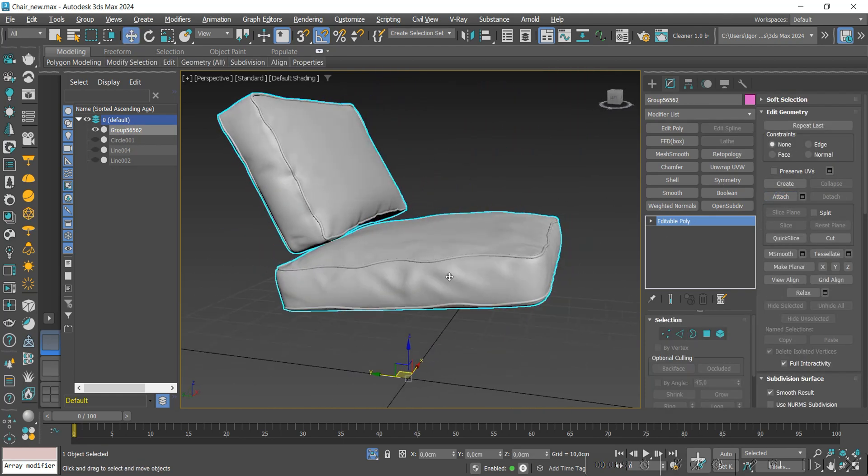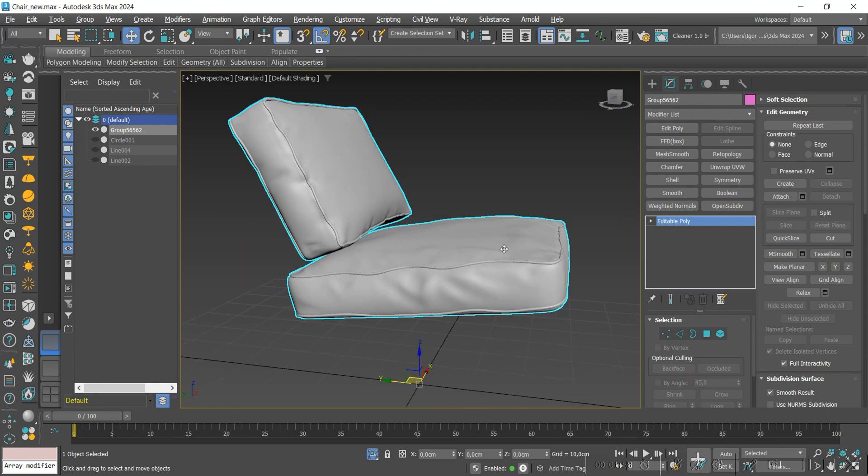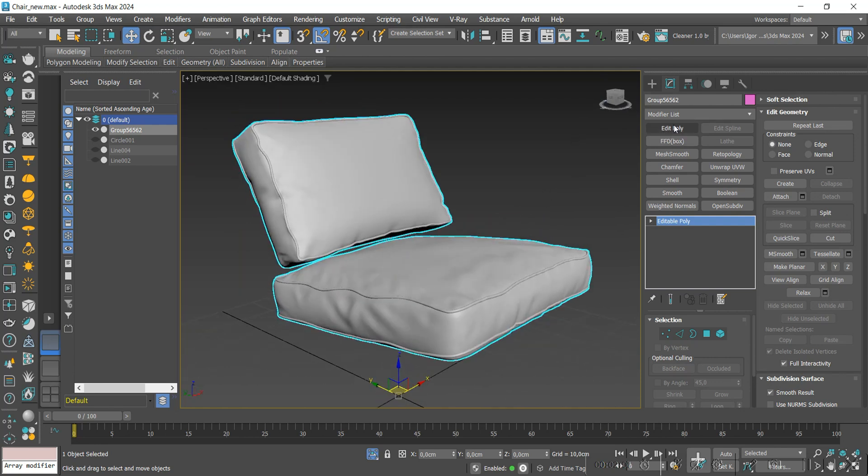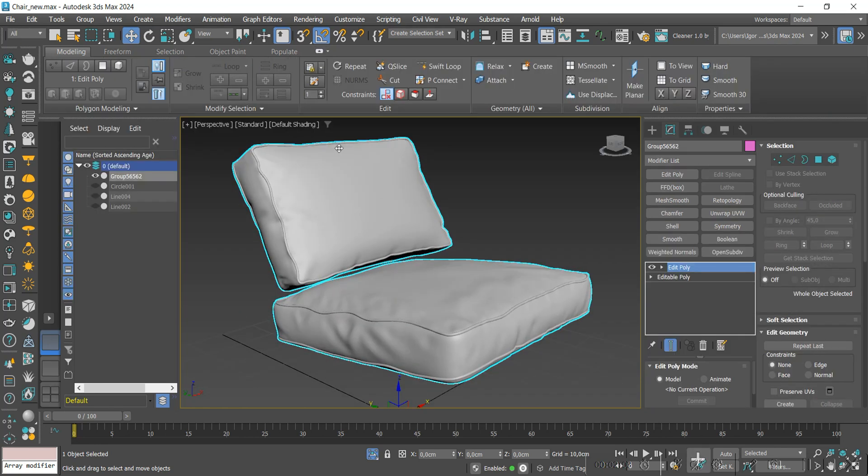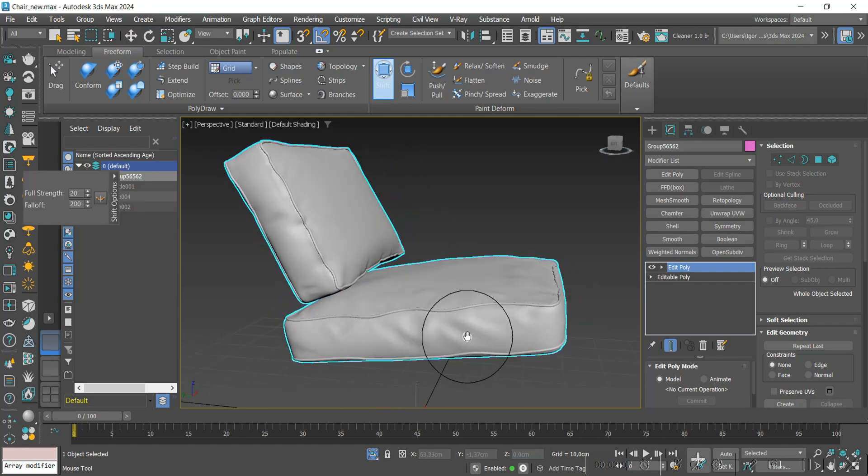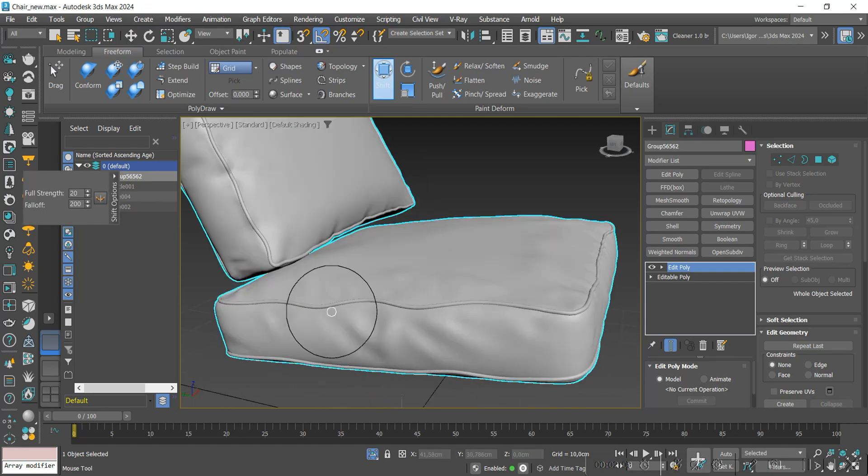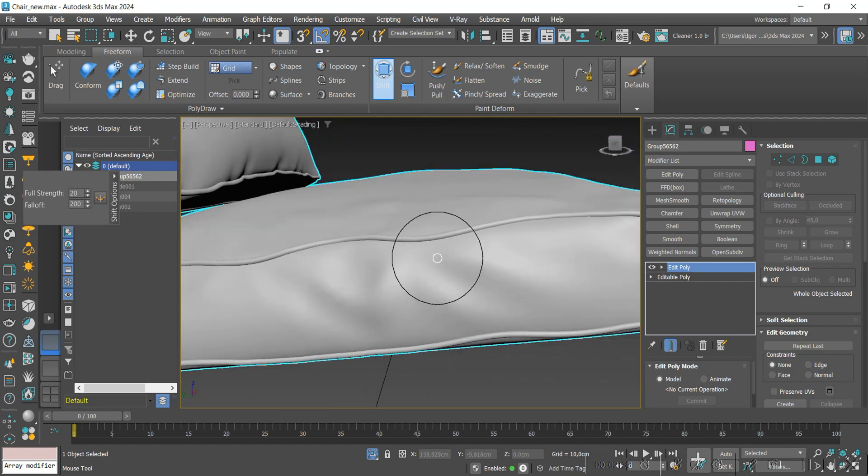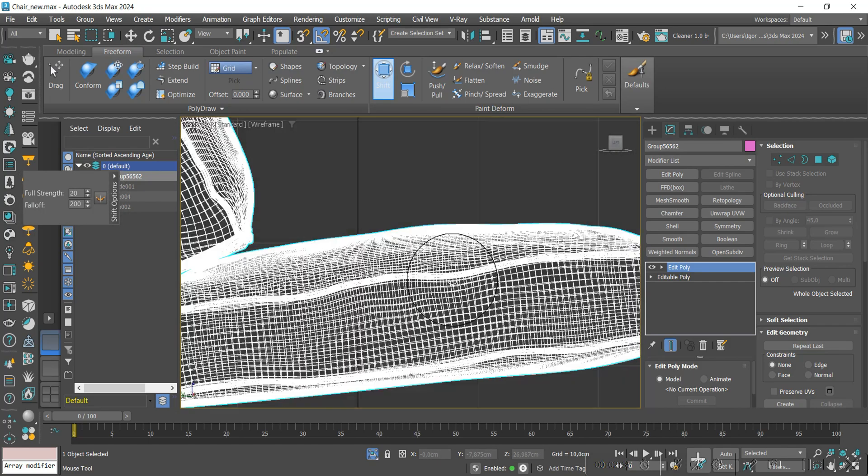Now, we will use the swift tool to remove this undulation in the model. We will adjust it throughout the entire model.